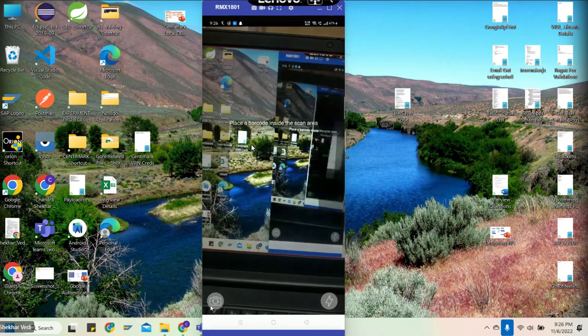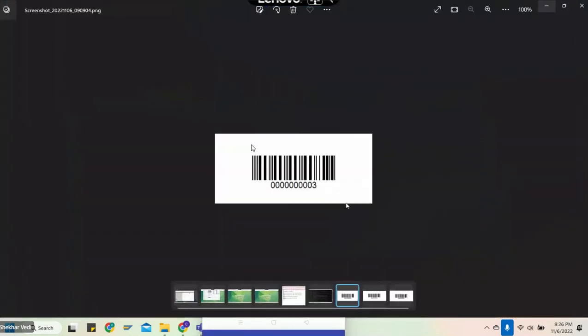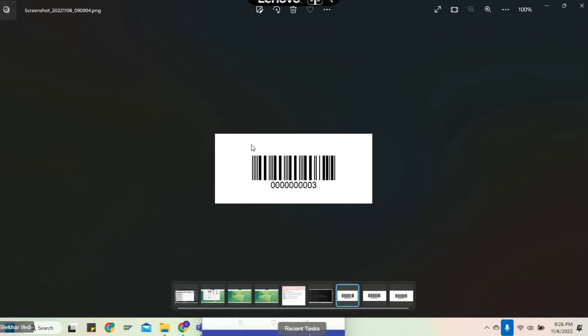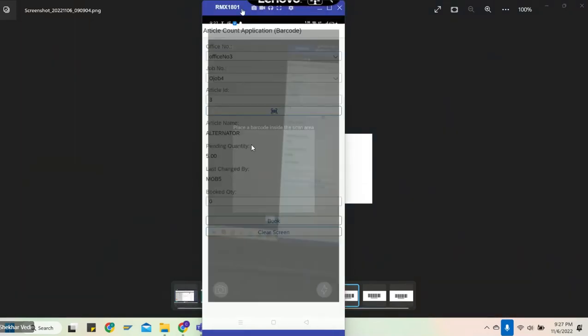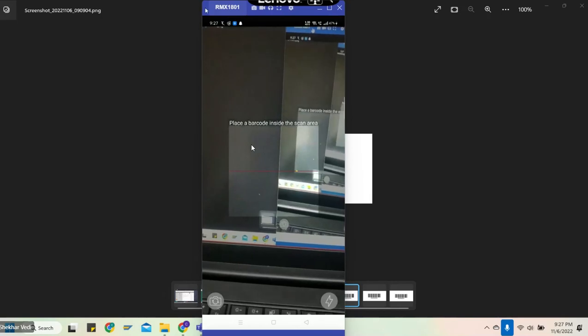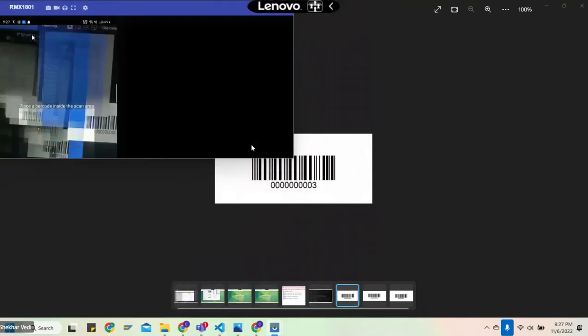We can open the barcode scanner. We printed some demo barcodes over here, so now we will go and scan the barcode.